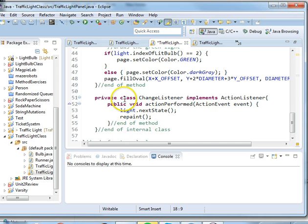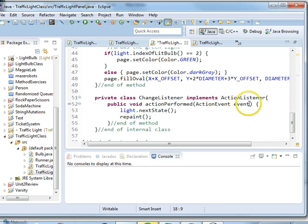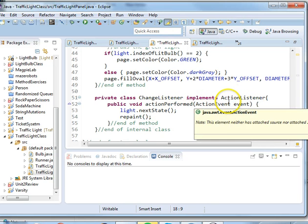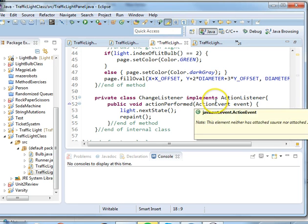So we say private class ChangeListener implements ActionListener. Implements is a keyword that's used with interfaces and we'll explain more of that later on in the course.